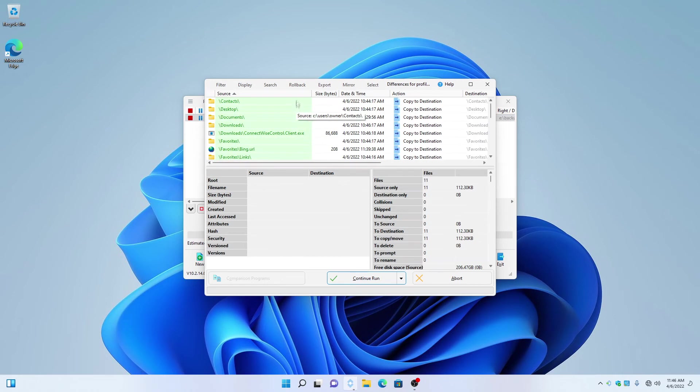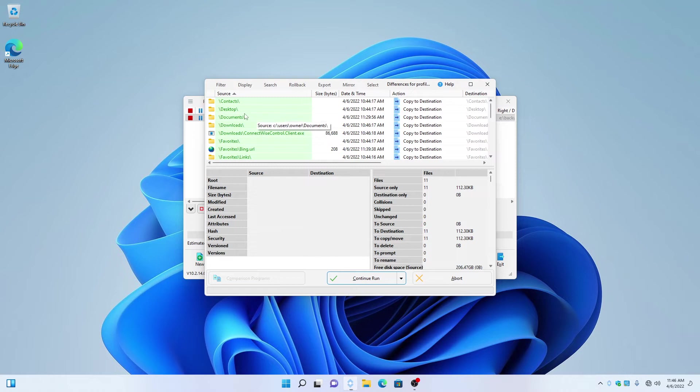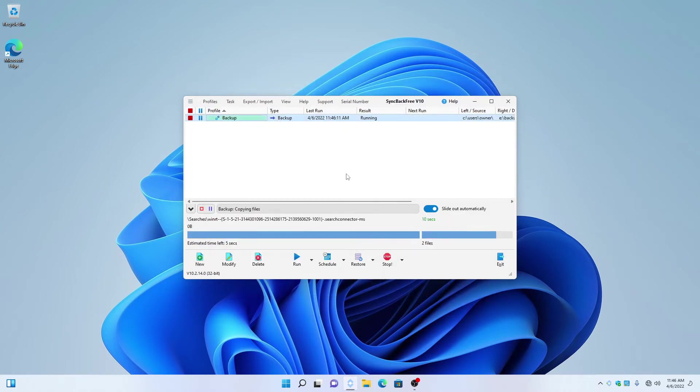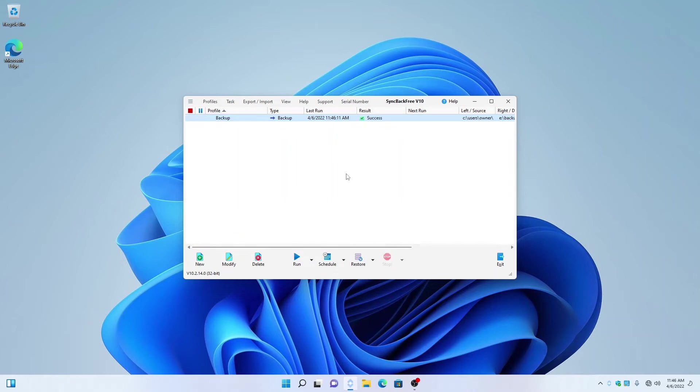Now, it's going to compare with the source and the destination and it's going to tell you what it's going to back up. Go down here and click on Continue Run. Once it's finished, it'll say Result Success. Congratulations, you've just made a backup.